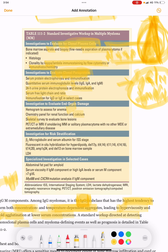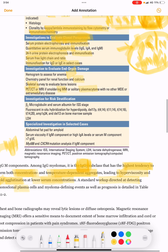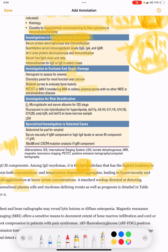Further investigations include anemia, renal function, calcium, skeletal survey for bone lesions, and PET-CT or MRI for smoldering multiple myeloma or solitary plasmacytoma with no other evidence of end organ damage. For risk stratification, FISH is performed for hyperdiploidy, deletion 17p, and translocations t(4;14), t(11;14), t(14;16), t(14;20), as well as LDH and deletion 13.